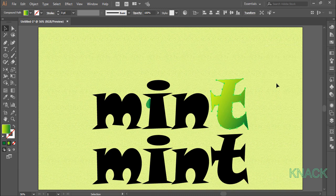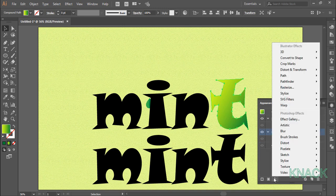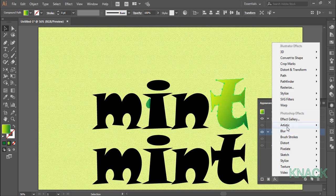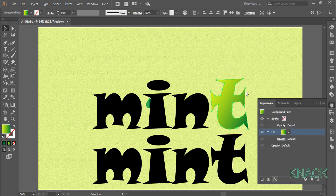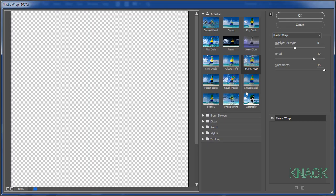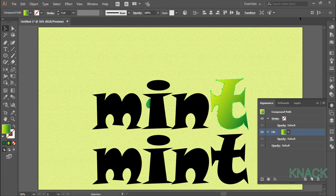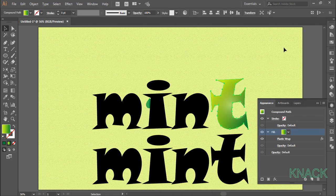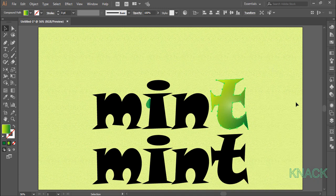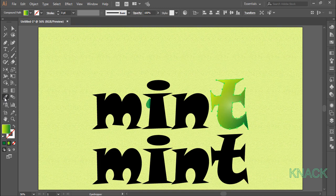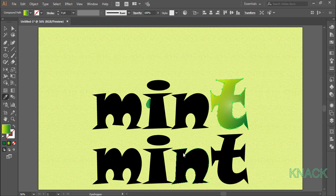With this done, we will now add an effect to it. Go to the appearance panel. Select fill color and go to the effect menu. In artistic, choose plastic wrap. Select 8 as highlight, 12 as detail and 15 as smoothness. And here we have it. Now we will apply this gradient and effect to all other characters with eyedropper tool. Double click eyedropper tool and make sure the appearance option is ticked.